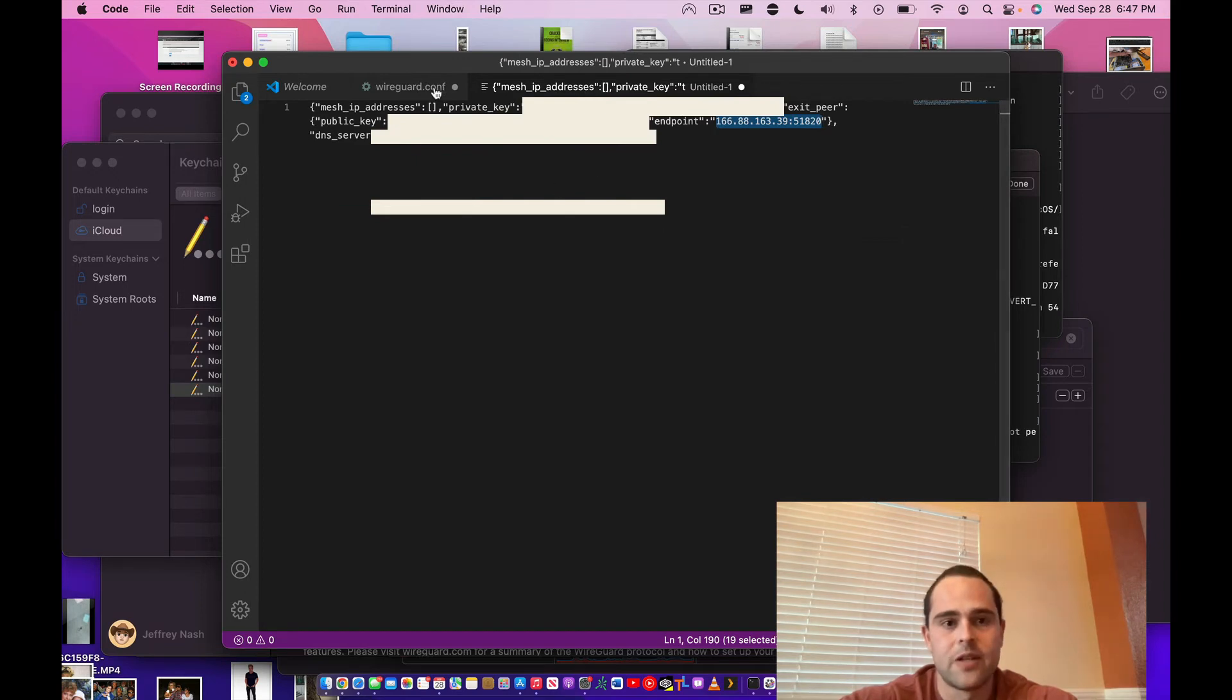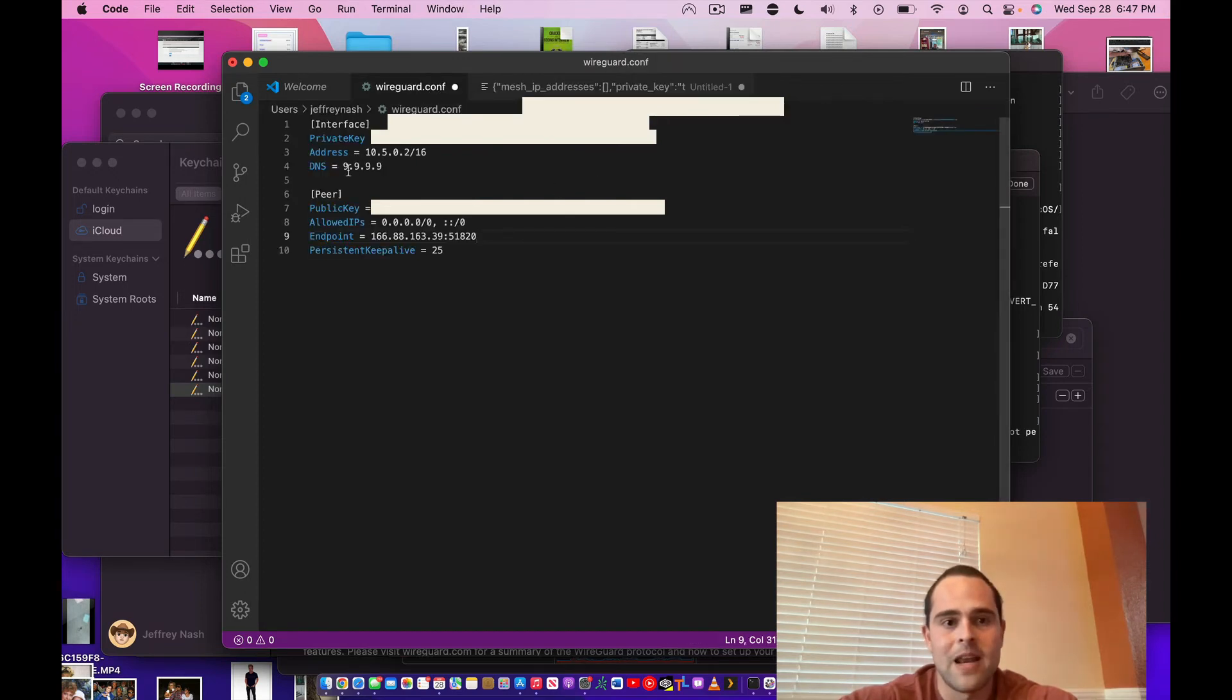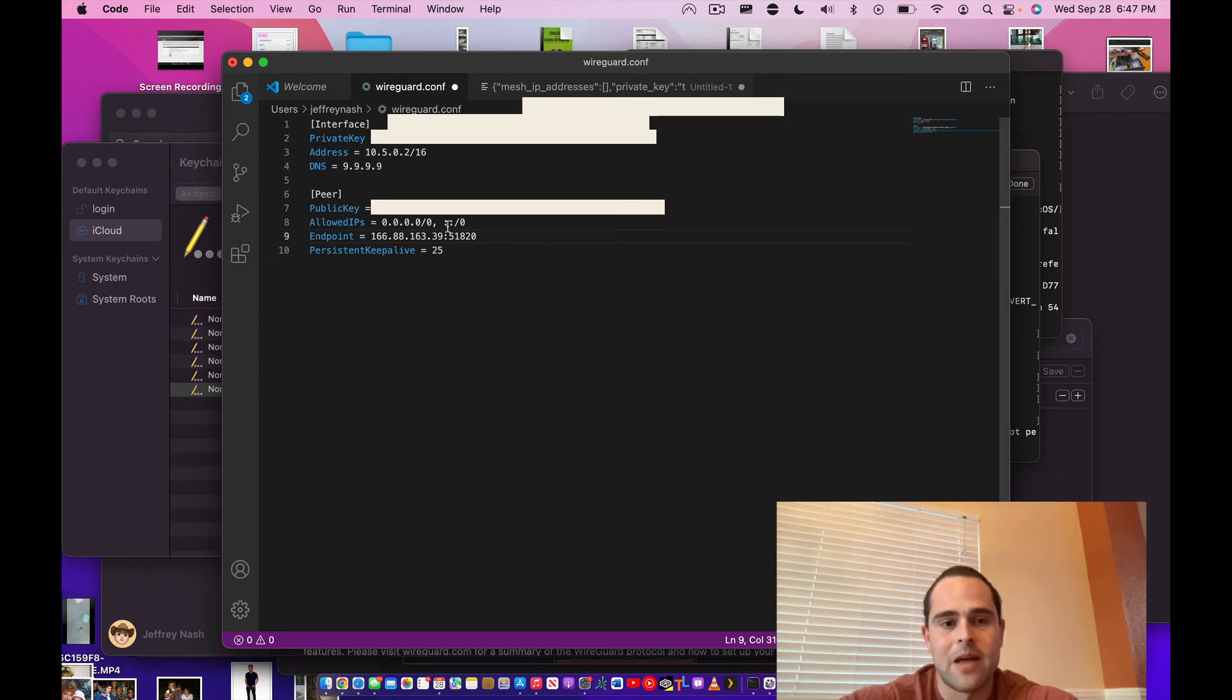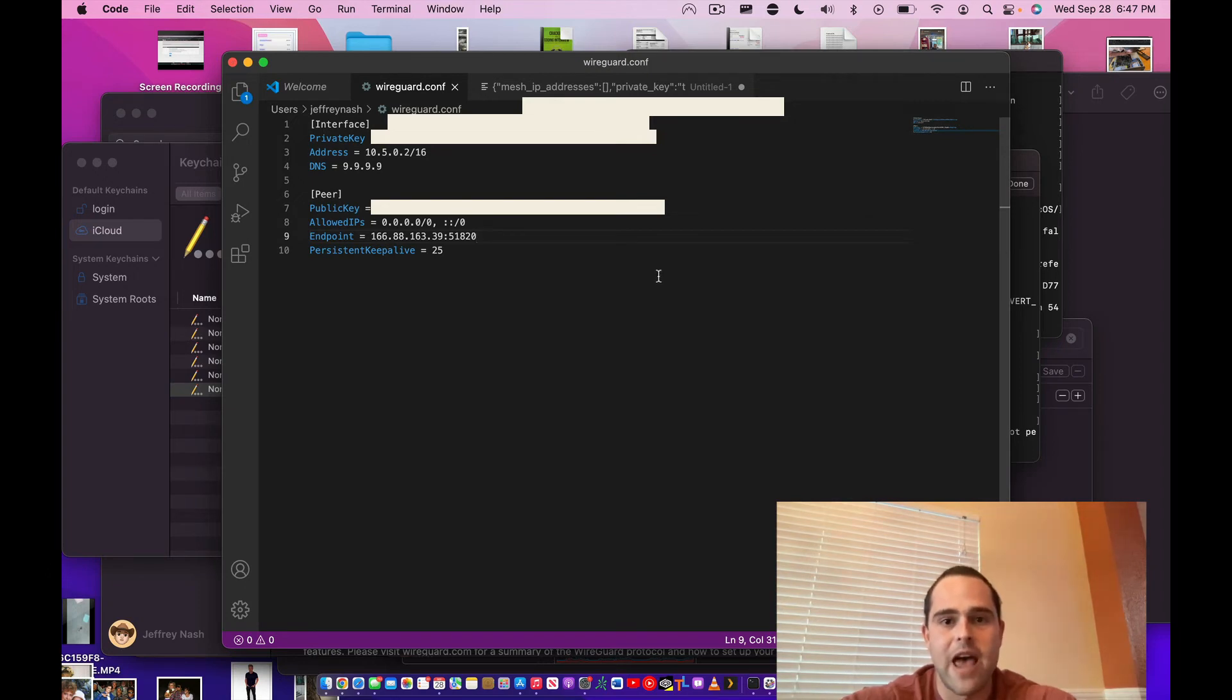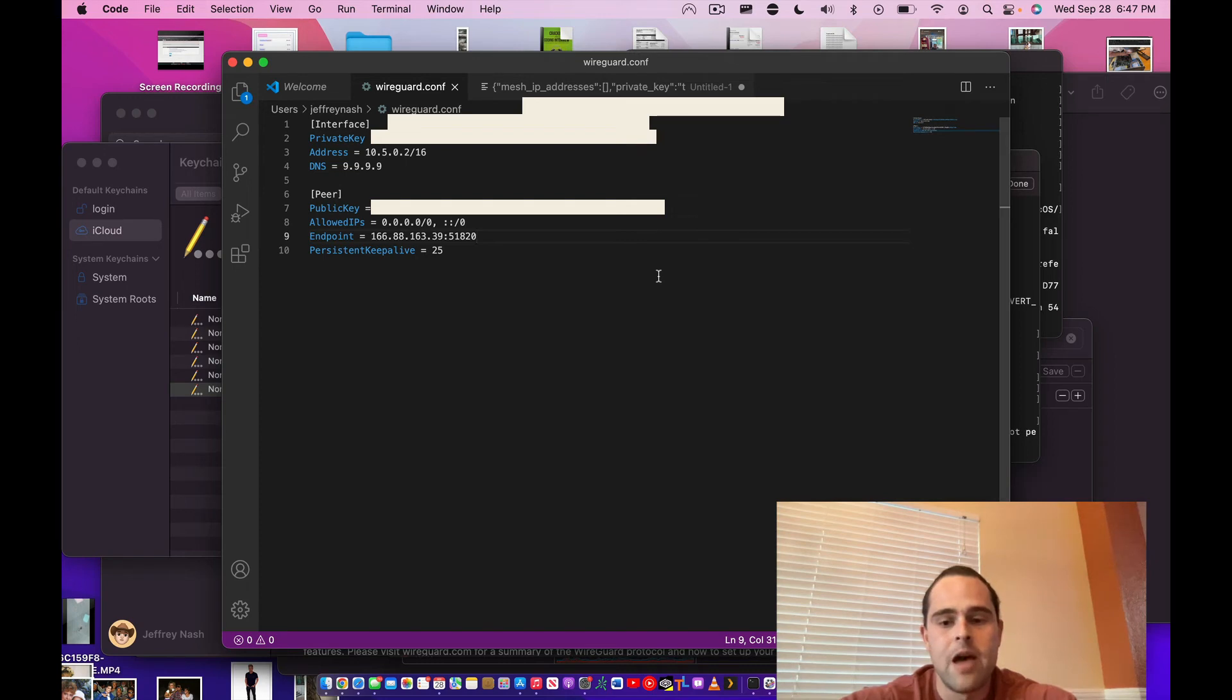And you'll pretty much see that that's it. Don't worry about DNS servers—we're going to keep that at 9.9.9.9. And you'll pretty much not have to worry about allowed IPs either. This is basically saying allow all IPs. And at that point, you're going to want to save this as something ending in .conf. I call it wireguard.conf.